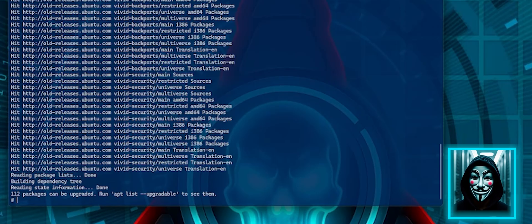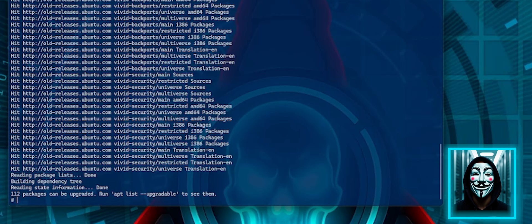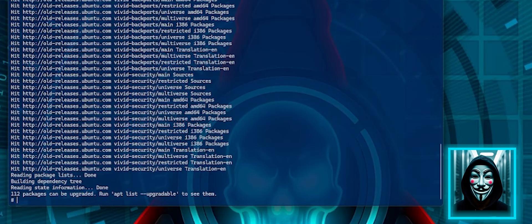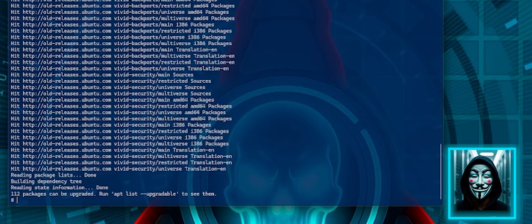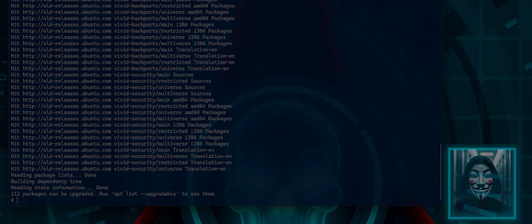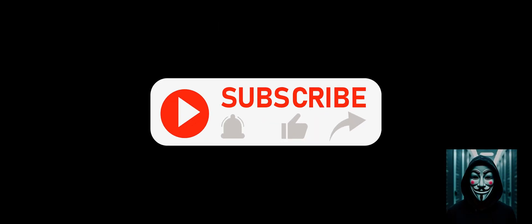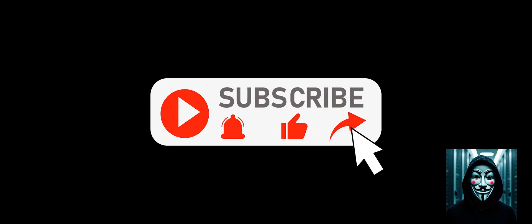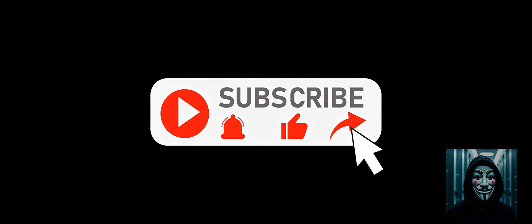So again, please do not do this on any server that does not belong to you because it is illegal. What I have shown to you now is just for educational purposes only. I hope you have enjoyed the video. Thank you for watching. To help this channel, please hit subscribe, activate the bell, like, and share this video. Thank you for watching.